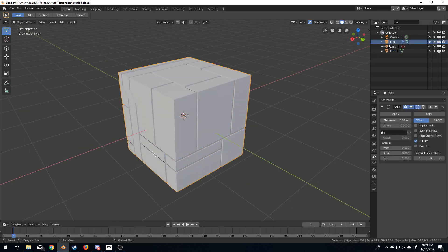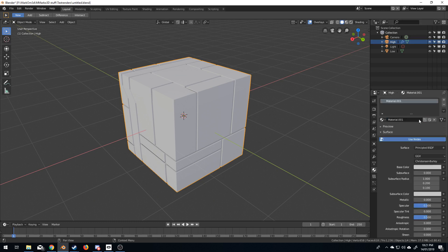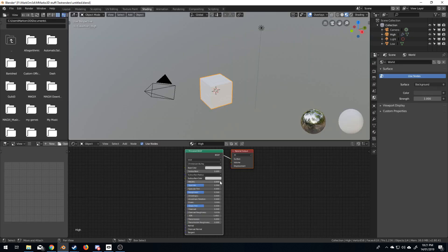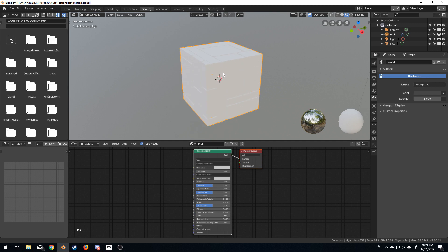The next thing we need to do is make sure that they all have materials. So, I'm going to select the high, create a new material, let's just call this high. Let's come up here to shading. And one thing we need to add is an image texture.